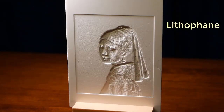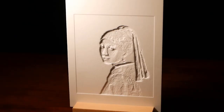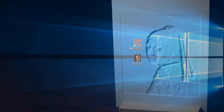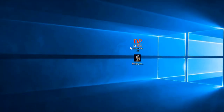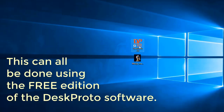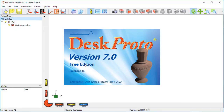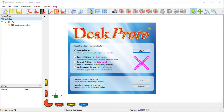This effect is called a lithophane. DeskProto makes it very easy to create the relief that is needed. The thinner the material, the more light can pass through. Here we are on my Windows 10 PC with DeskProto version 7 installed. It's a free edition, as you can see on the splash screen. You can simply download it from our website, install it and keep using it as long as you like. The free edition offers basic CAM functionality.